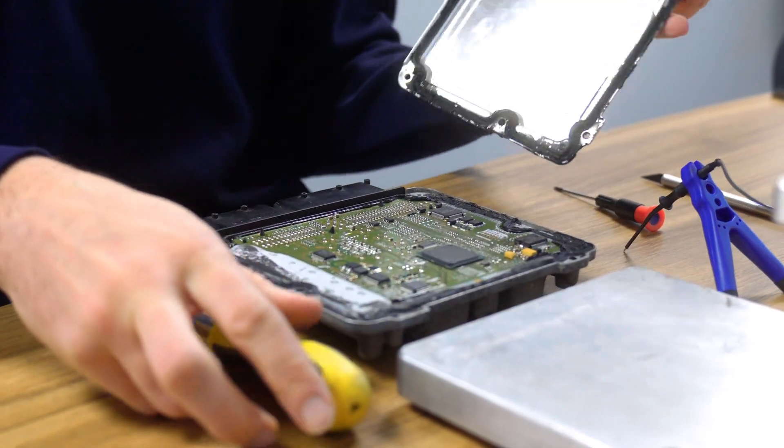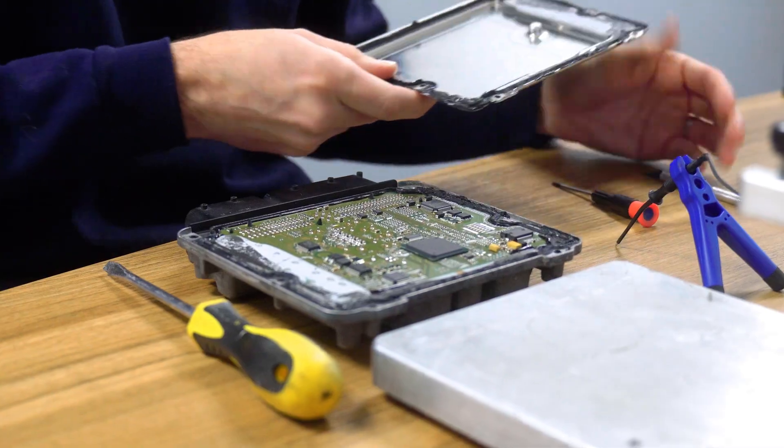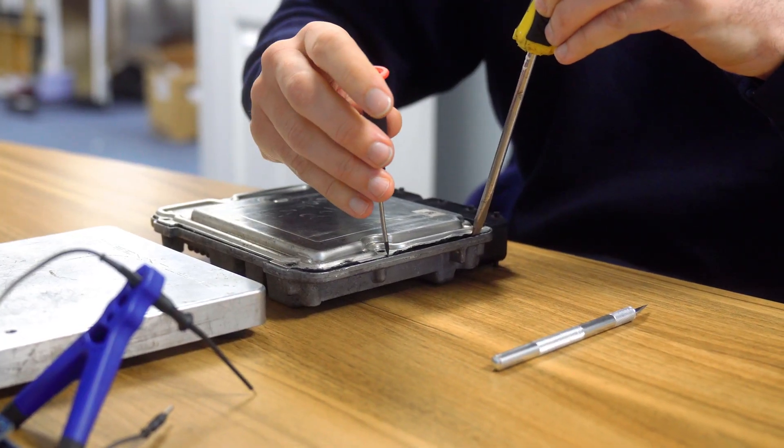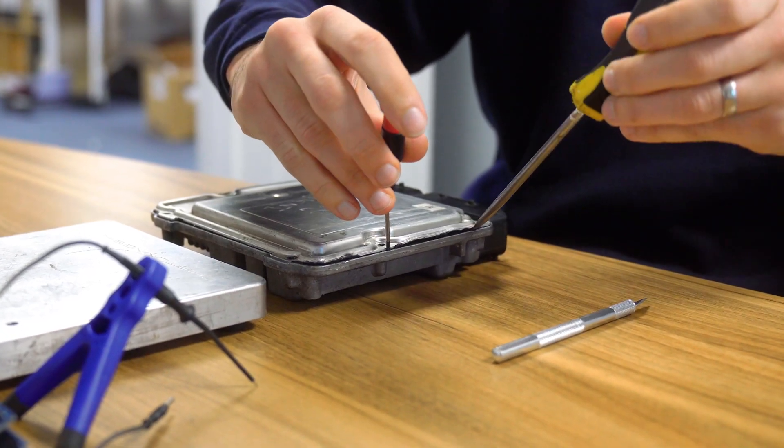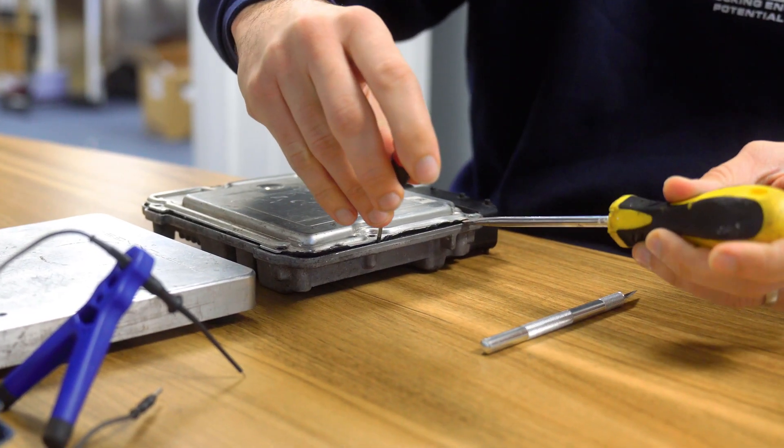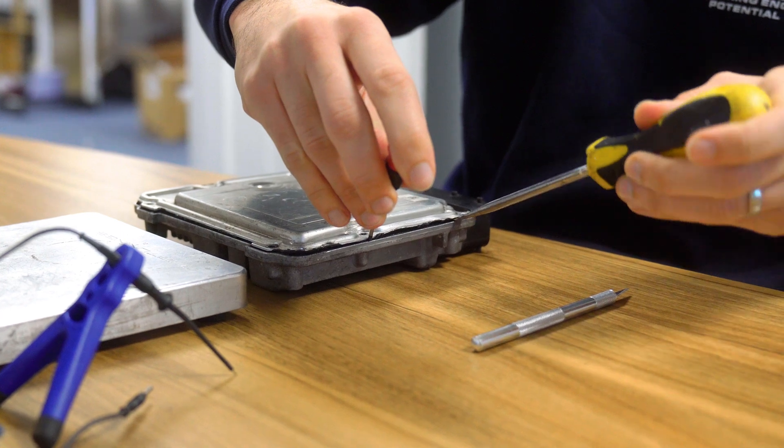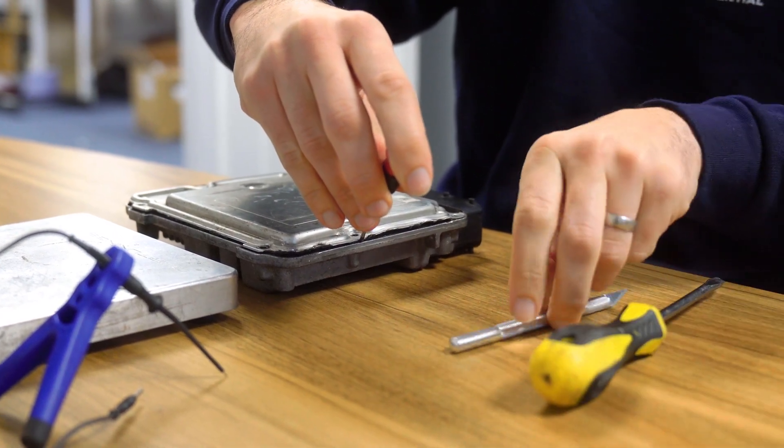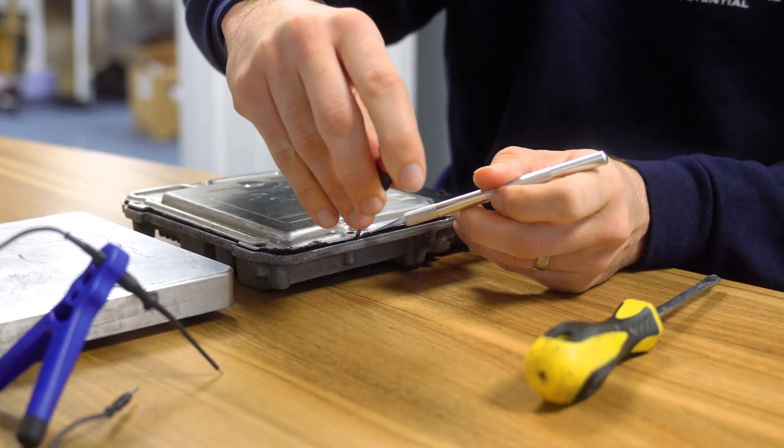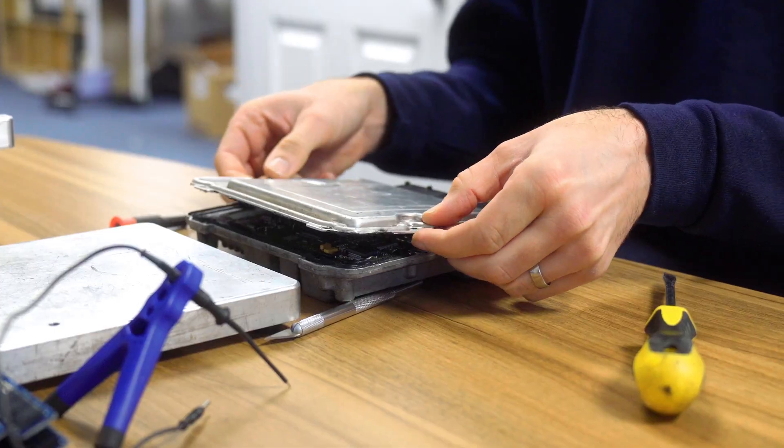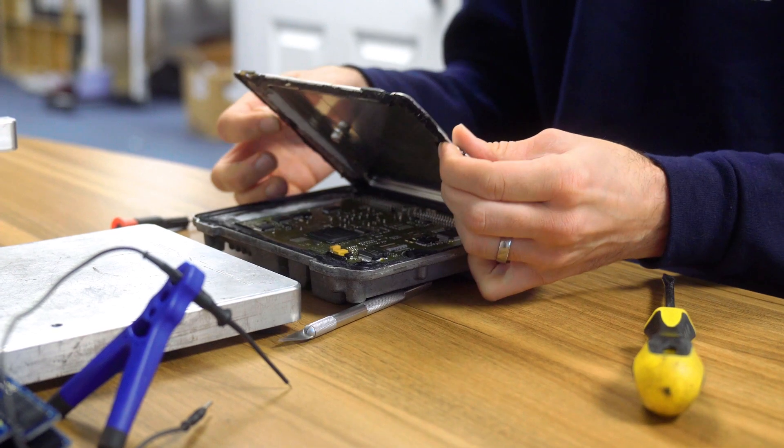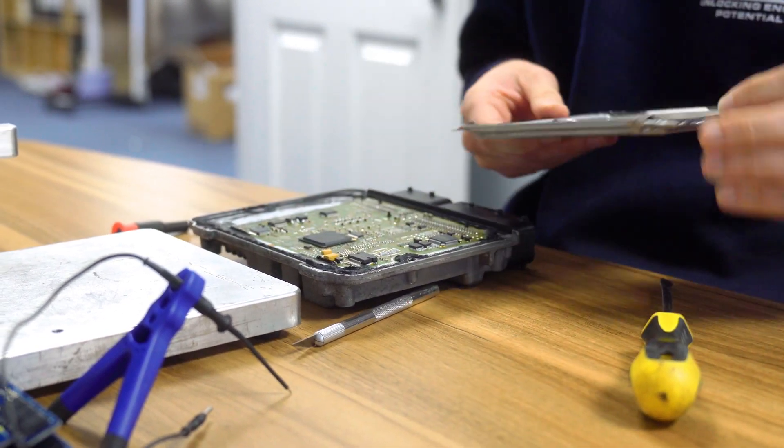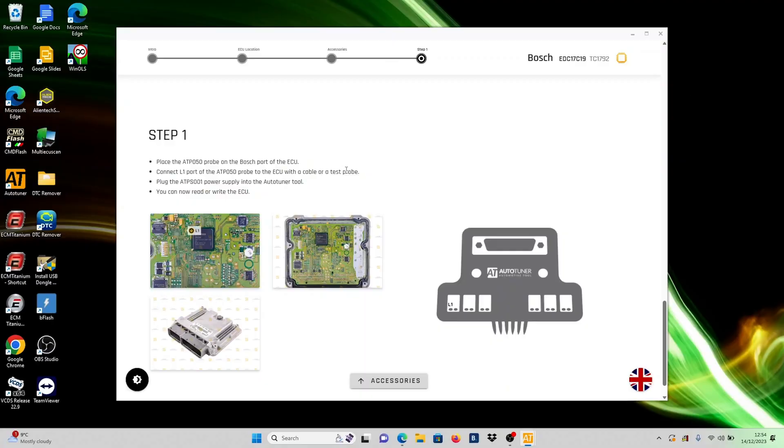Exercise extreme caution to avoid accidentally damaging the internal components with your tools. Apply force only to the metal parts of the ECU, keeping tools away from the chipboard. Once opened, handle the ECU with care and keep any spillable liquids away from the work area.